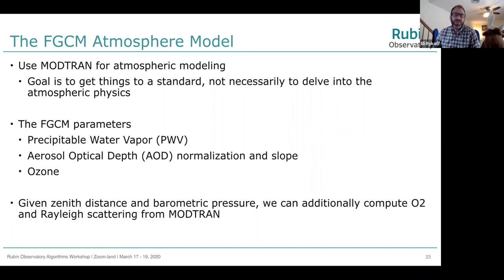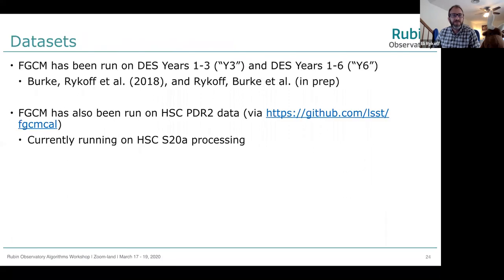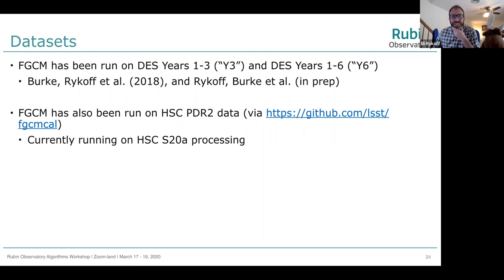The FGCM atmosphere model uses ModTran, which conveniently reports all individual components. The goal is to get things to a standard, not necessarily to delve into atmospheric physics. The model parameters include water vapor varying quadratically through the night, aerosol optical depth normalization and slope as a power law, and ozone. Given zenith distance and barometric pressure, we can compute O2 and Rayleigh scattering. FGCM has been run on DES Y3 and Y6, and also on HSC PDR2 data from the stack interface, and is currently running on HSC S28 processing.